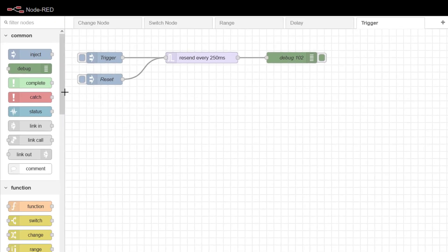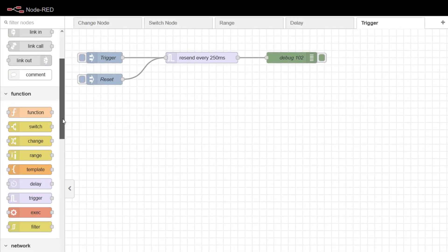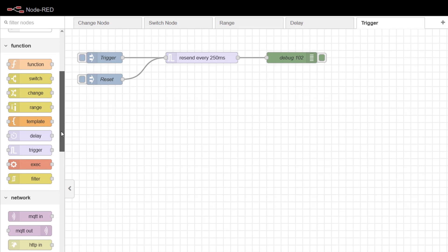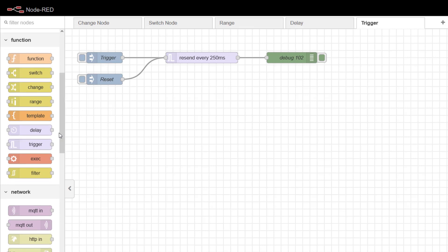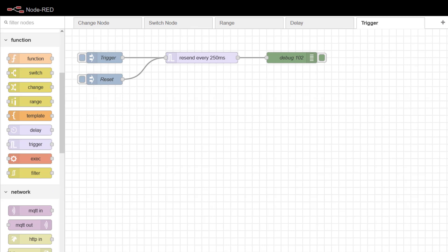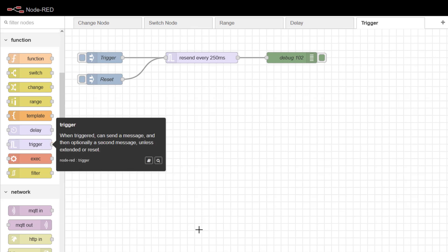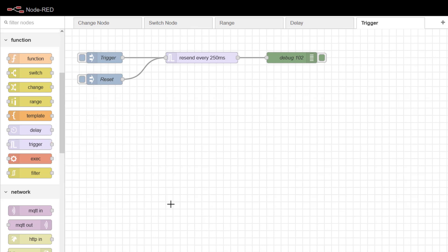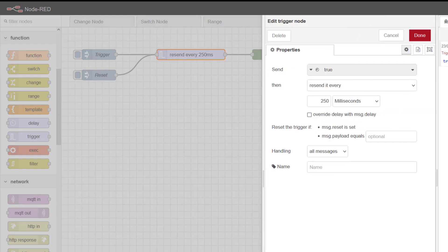Today we're going to continue our look at the Node-RED function nodes, which are some of the standard nodes you get when you install Node-RED, and in particular we're going to look at this trigger node. The trigger node has three functions, and we'll start off by looking at the first one.